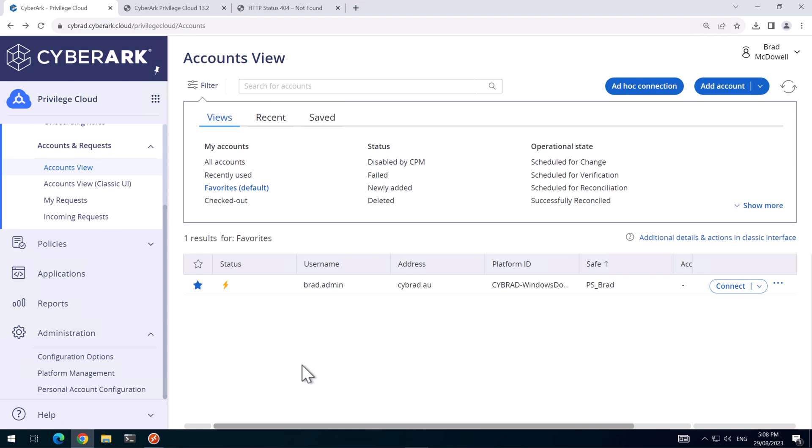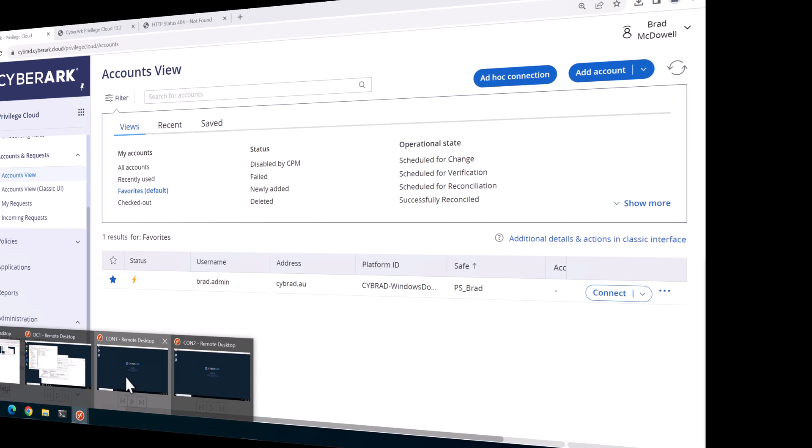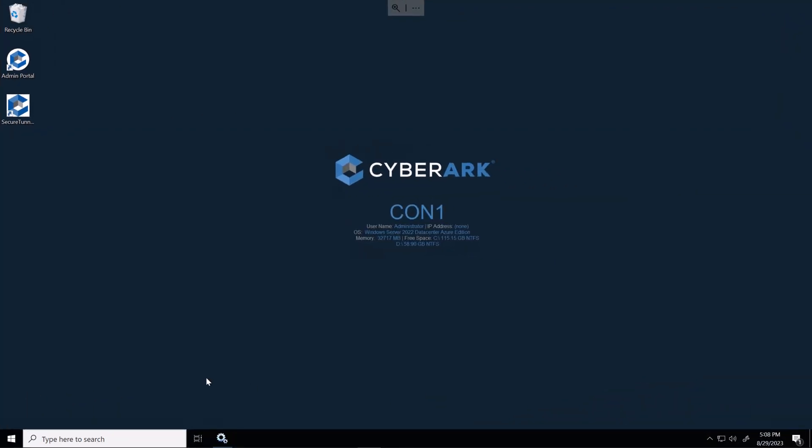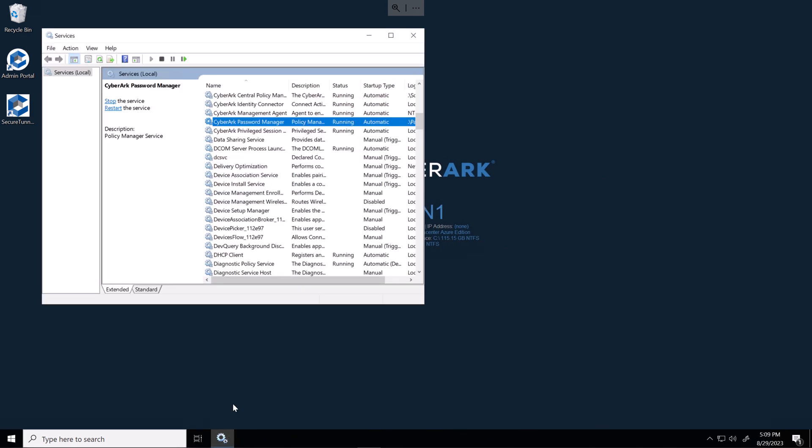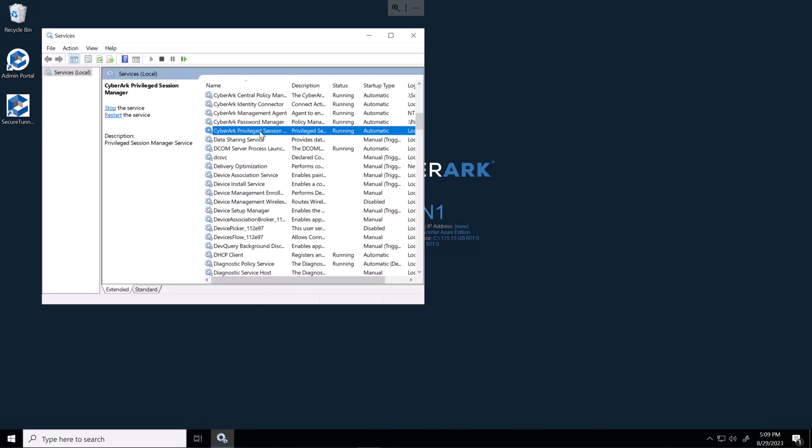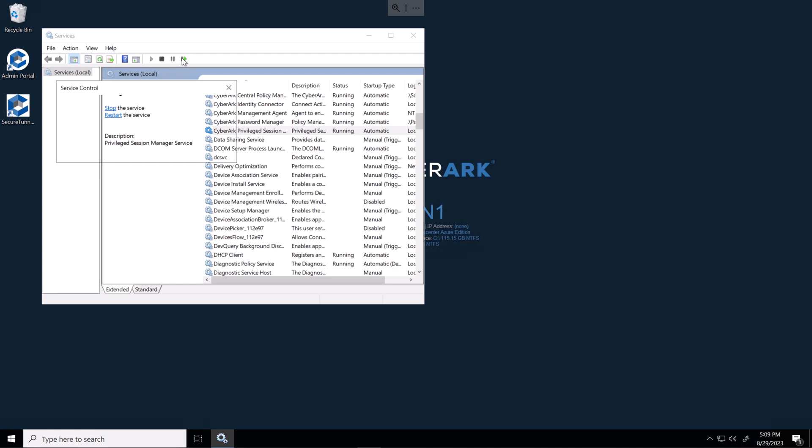Now that we've made the changes, before we can test, we need to go to each connector server and restart the PSM service. You don't have to do this, you could just wait 10 minutes and the settings will apply. So I'll just go to connector server one and restart the service there for the PSM.